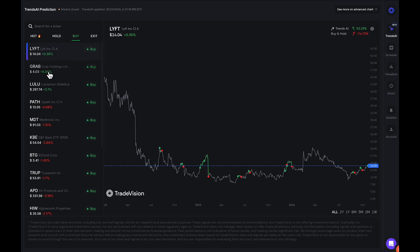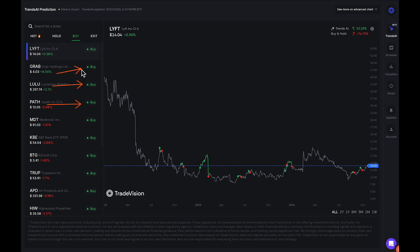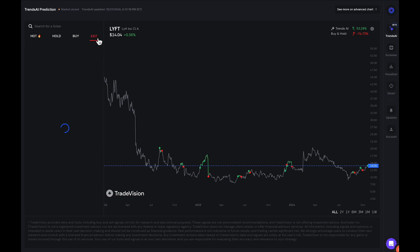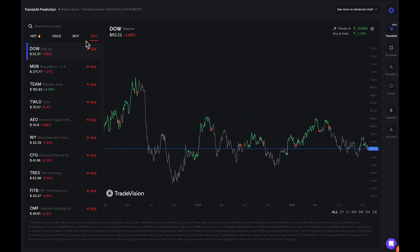For example, you can look at Grab, Lulu, Path — and you notice they all have that buy signal relatively recently based off of the indicator. You also have the exit signals here on the very right, and you can see all the stocks labeled exit from the Trends AI model.